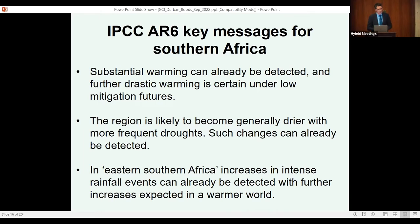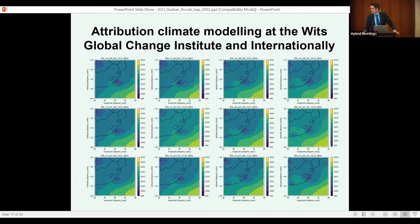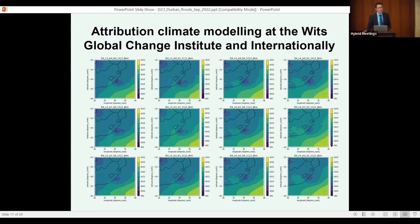The IPCC tells us we can already detect increases in heavy rainfall events over the eastern part of South Africa, including KwaZulu-Natal, and we should expect further increases in frequency as the world warms. But can we do better? There is a developing field in climate science known as weather event attribution, where we use climate models to explore whether a specific weather event occurred because of climate change, was made more intense by it, or is already occurring more frequently because of it.